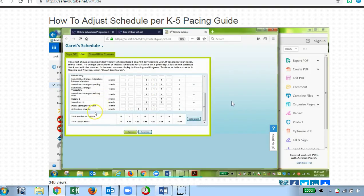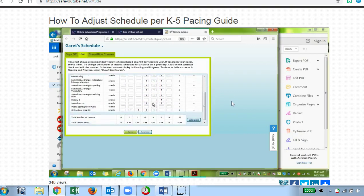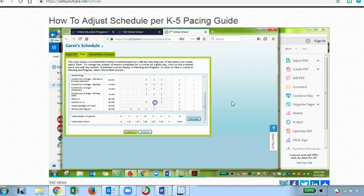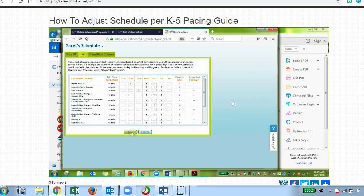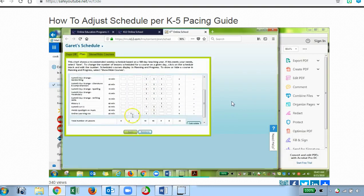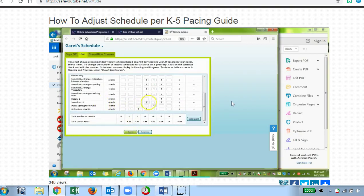For art, you would find the course Summit Art 2. I can see there are already two art lessons scheduled. Let's say the pacing guide wanted three — I can easily add a third one and click Save. However, it only needed two, so I'm going to remove that third one and click Save.